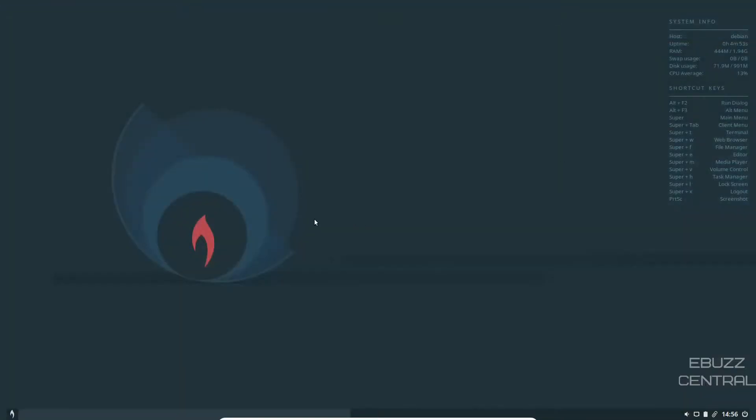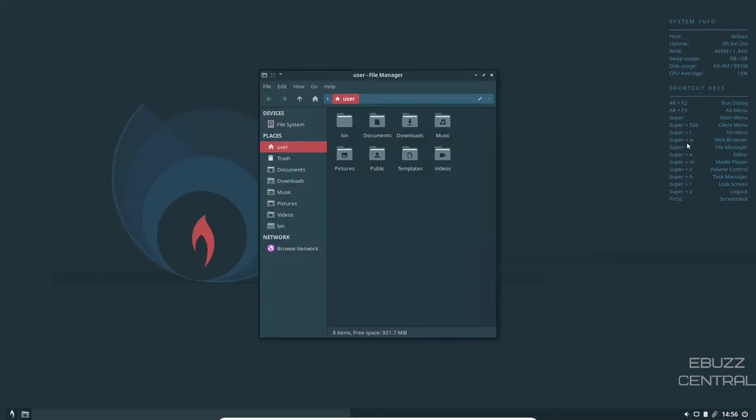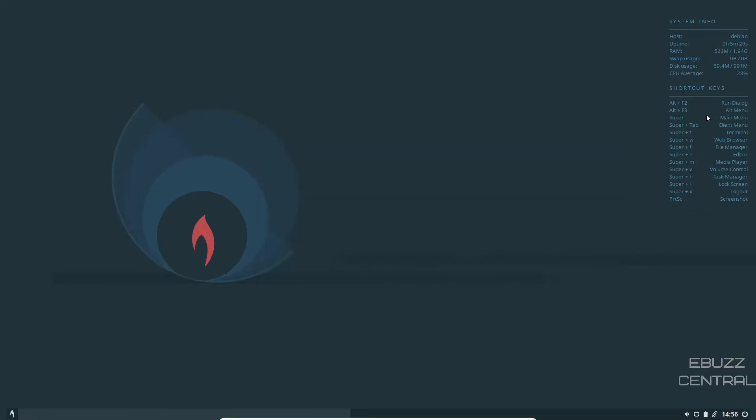Let's go ahead and close out of that and take a look at the desktop. If you download it and throw it on a USB or put it into a virtual machine, this is what you will be met with. It's a very clean-looking desktop. At rest, if you look up here, it shows you the host is Debian. Uptime is five minutes. RAM, I've got this machine issued two gigabytes of RAM. It's only using 445 at present, which is really light on resources. And then you've got shortcut keys right here on the desktop. So if you need to get to file manager, you go super F and it would take you to file manager just like that.